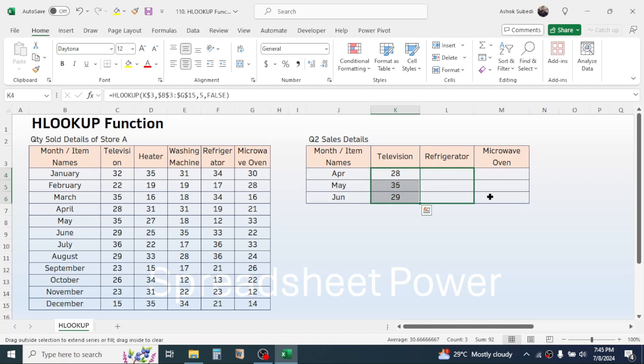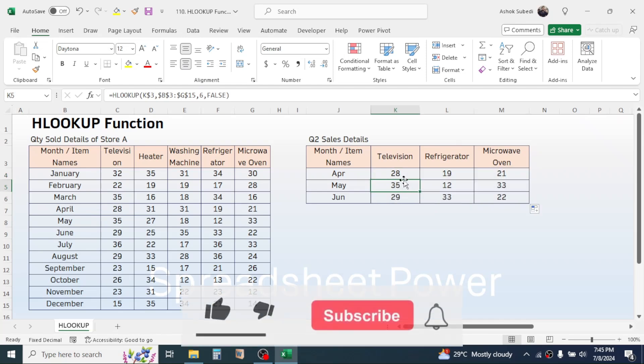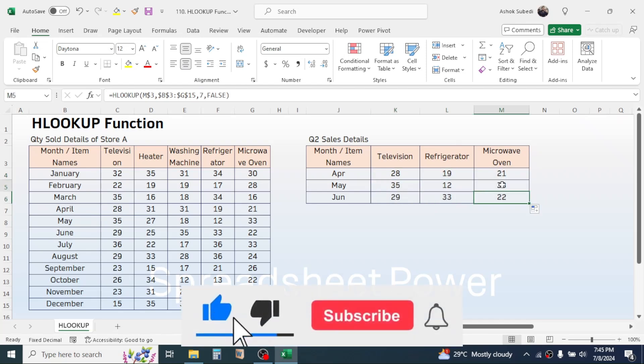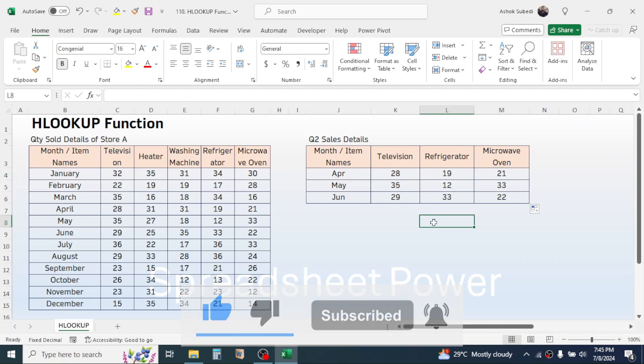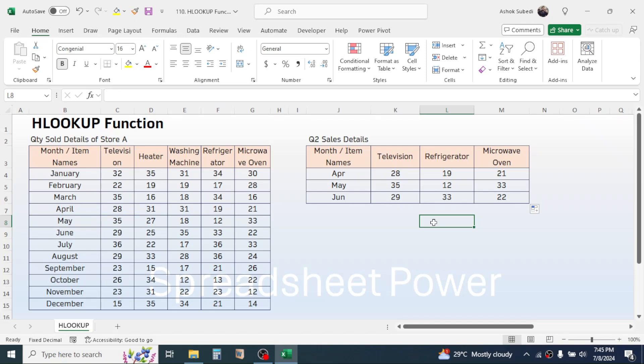So this is how you can use the HLOOKUP function in Microsoft Excel to populate the data from one table to another and this was for today's video.